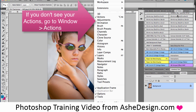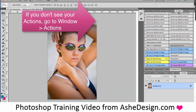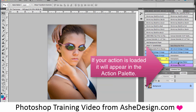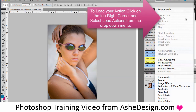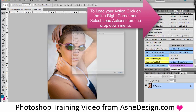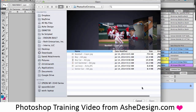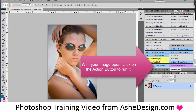First, under Window, go to Actions if you don't see your Actions palette. Once you load the action, you'll see it here. Click on the right tab to load Actions, find it, and then you'll see it in your palette.